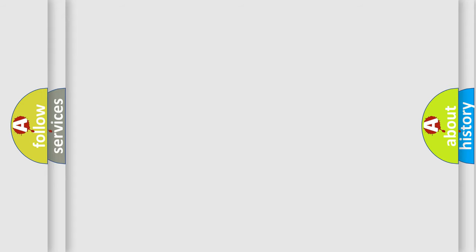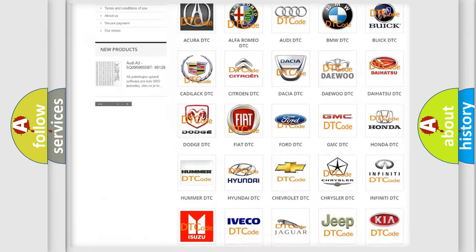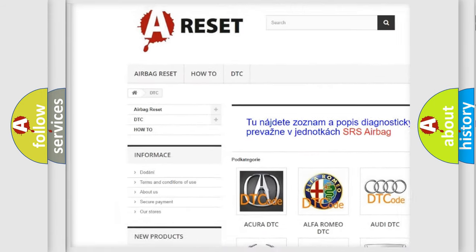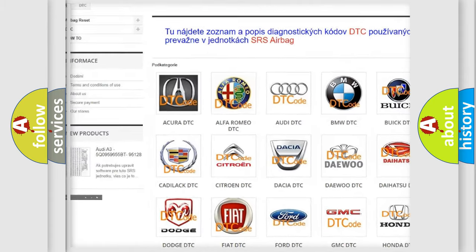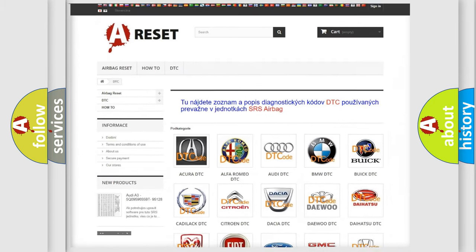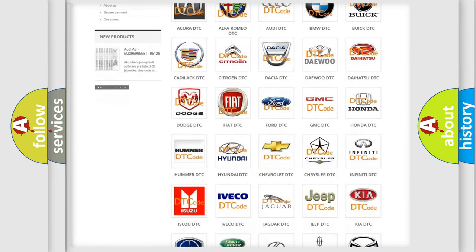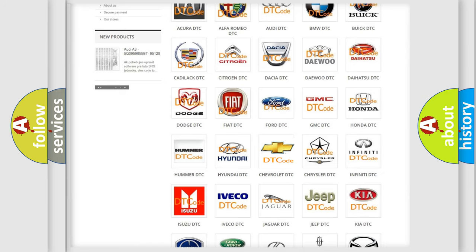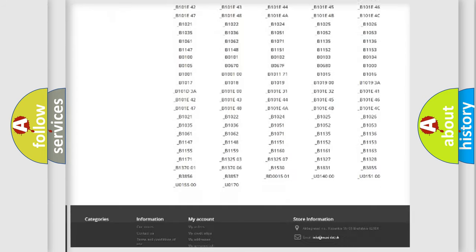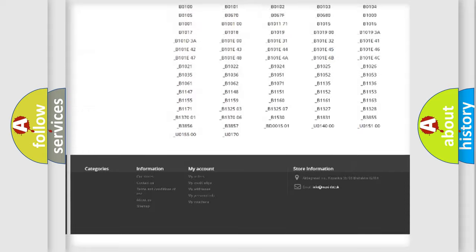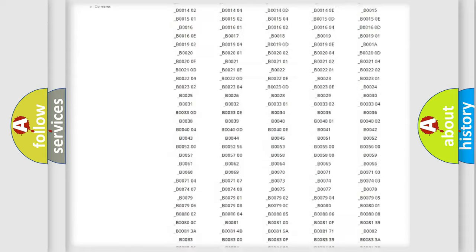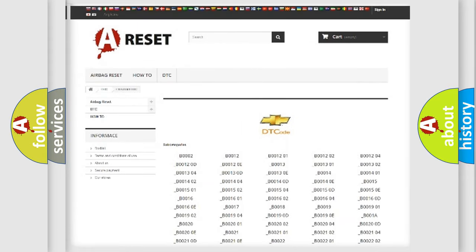Our website airbagreset.sk produces useful videos for you. You do not have to go through the OBD2 protocol anymore to know how to troubleshoot any car breakdown. You will find all the diagnostic codes that can be diagnosed in Chevrolet vehicles.